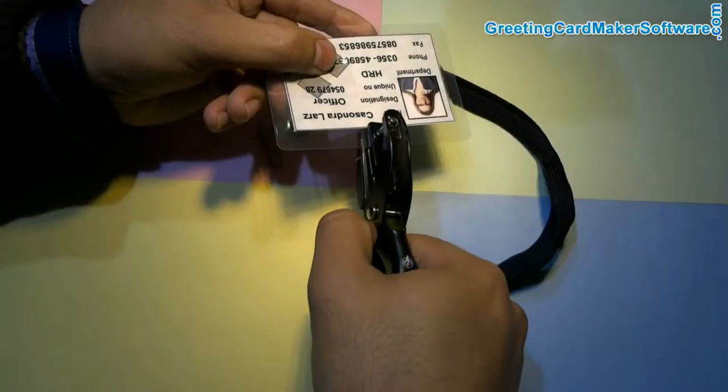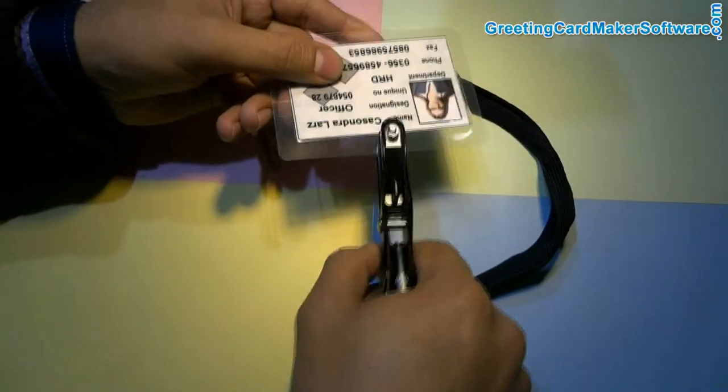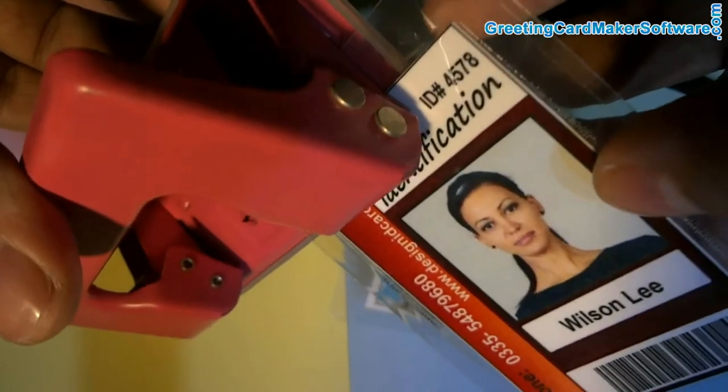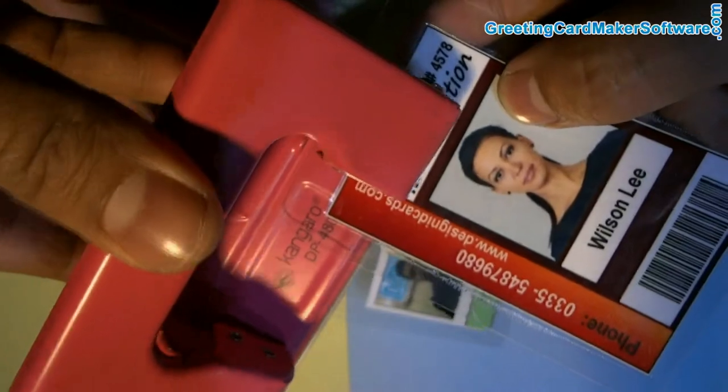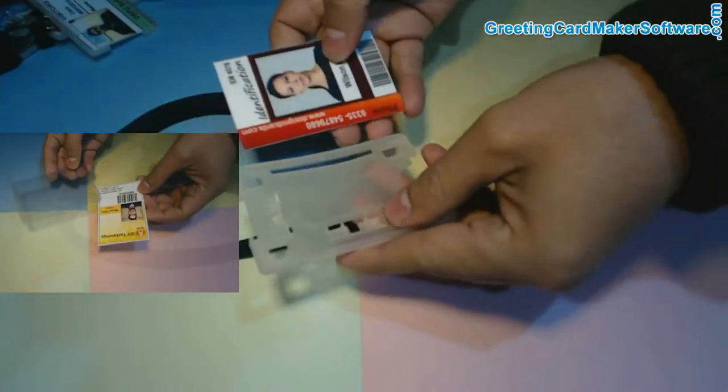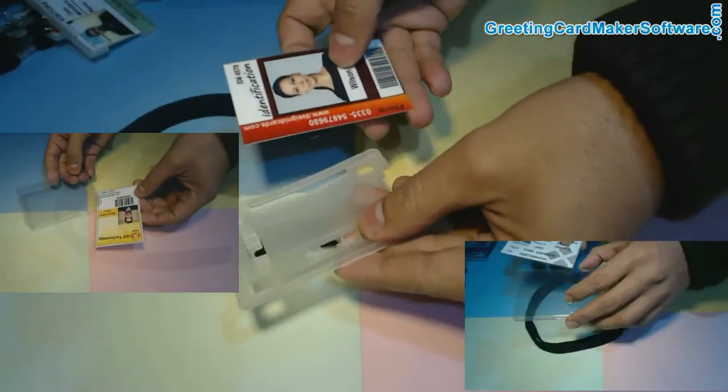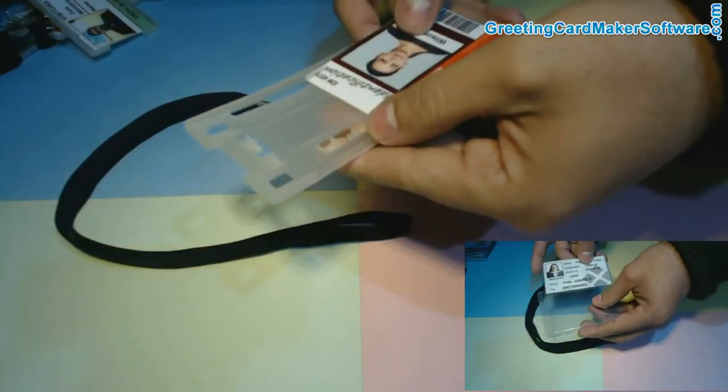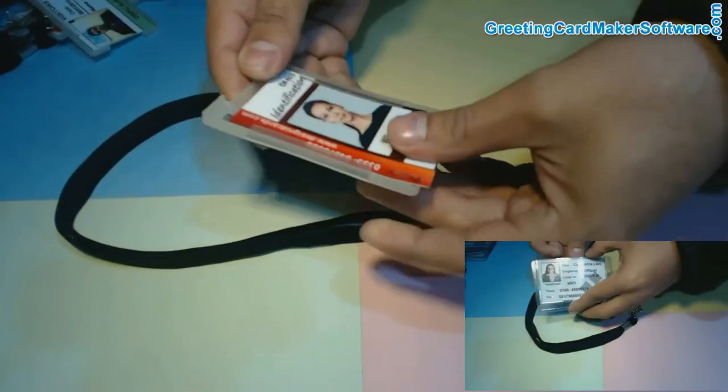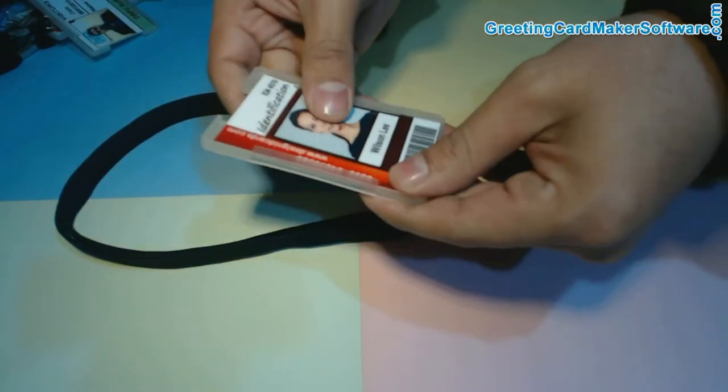Punch your card using punch plier or punching machine. And if you want to use ID cards with card holders, put your cards in ID card holders.